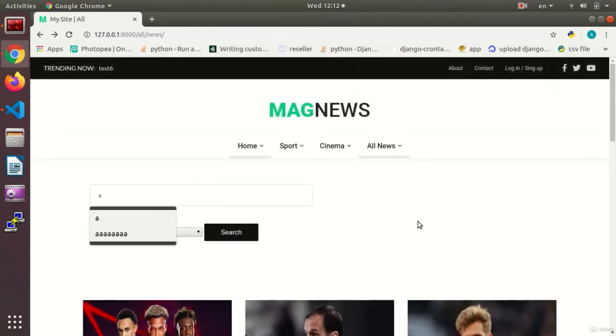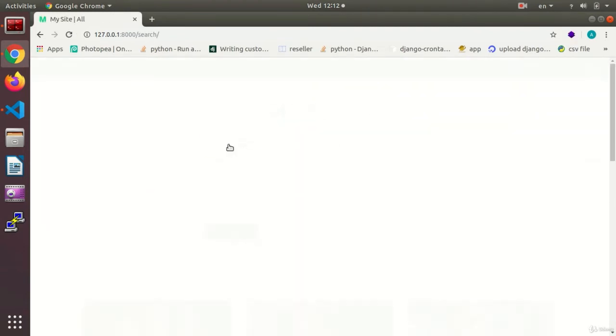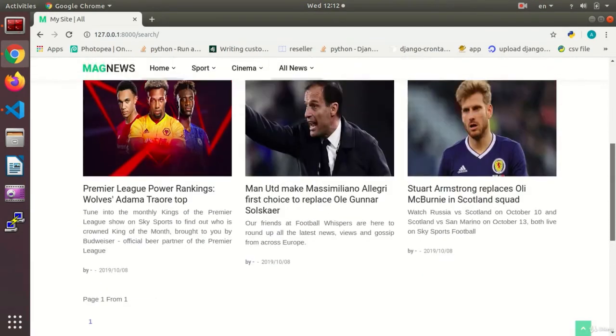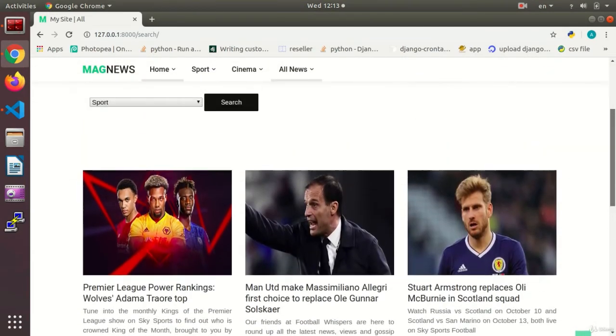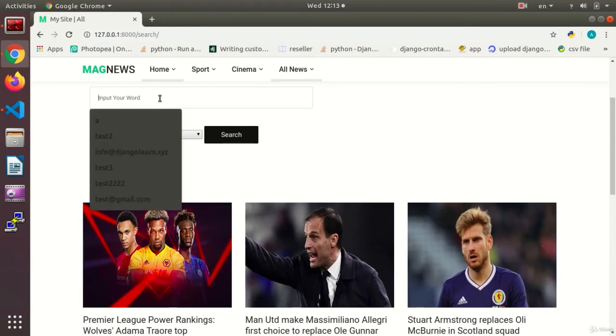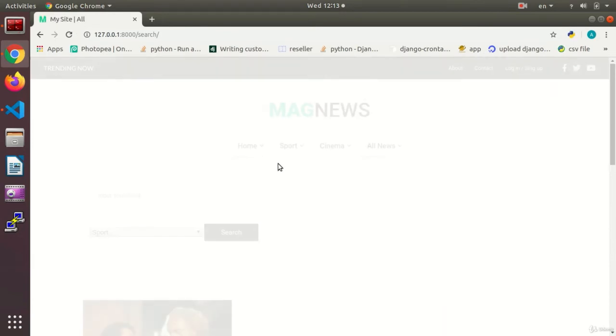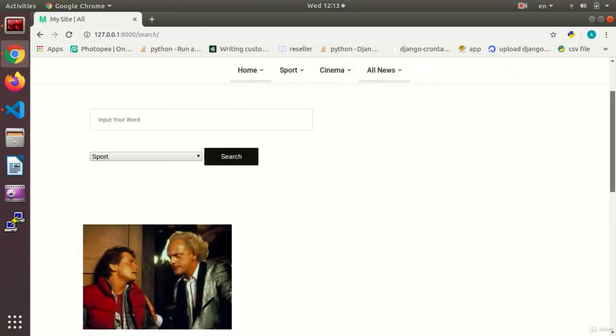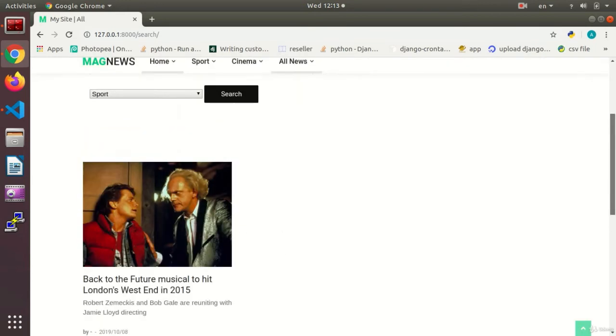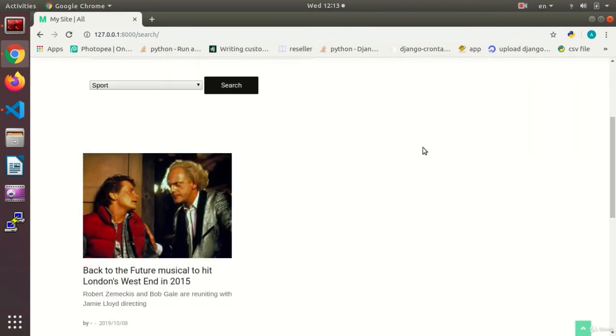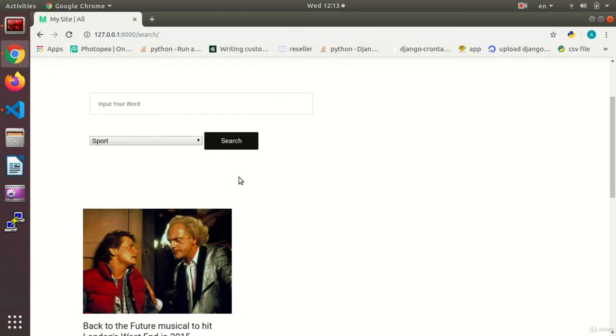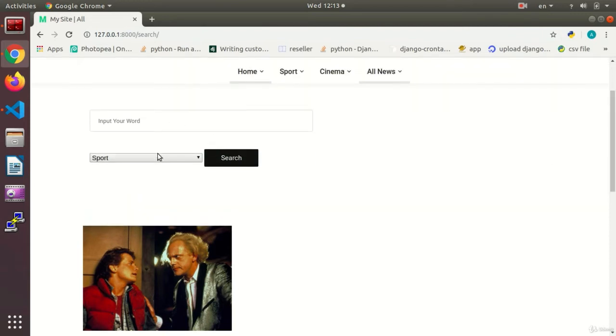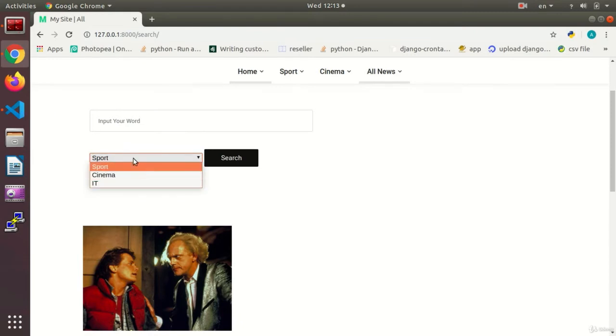I refresh the page, enter 'a', and this time I choose sports. As you see, there is no sign of the cinema news, although it contains 'a'. Now I search 'b', and as you see, just the cinema news is being shown to me, which when we searched for sport in the sport category. As you can see, the search has improved and become more professional. There is one thing left: the user may want to search all the news. Here we no longer have the all news option.